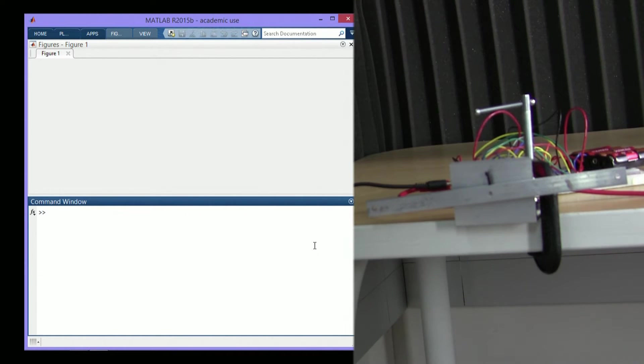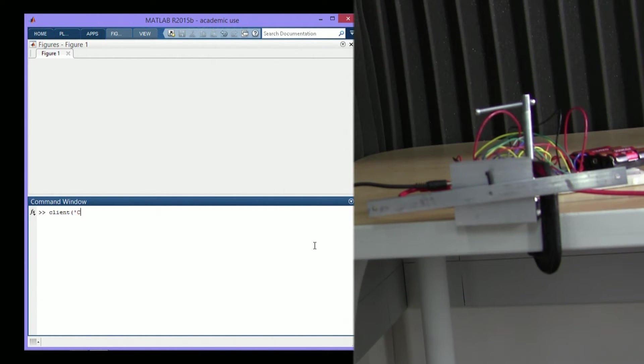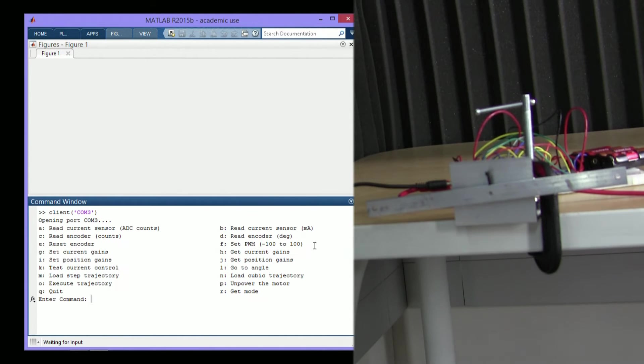I'm going to demonstrate a finished motor control project. Let's launch the MATLAB client by specifying the COM port. We're now presented with the menu.